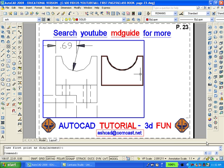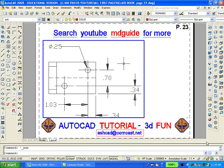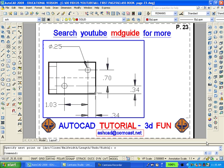Zoom extents. Zoom in on the top view. Use the rectangle command or, with a polyline, trace over the outline of the large rectangle. Move the large rectangle to the right.